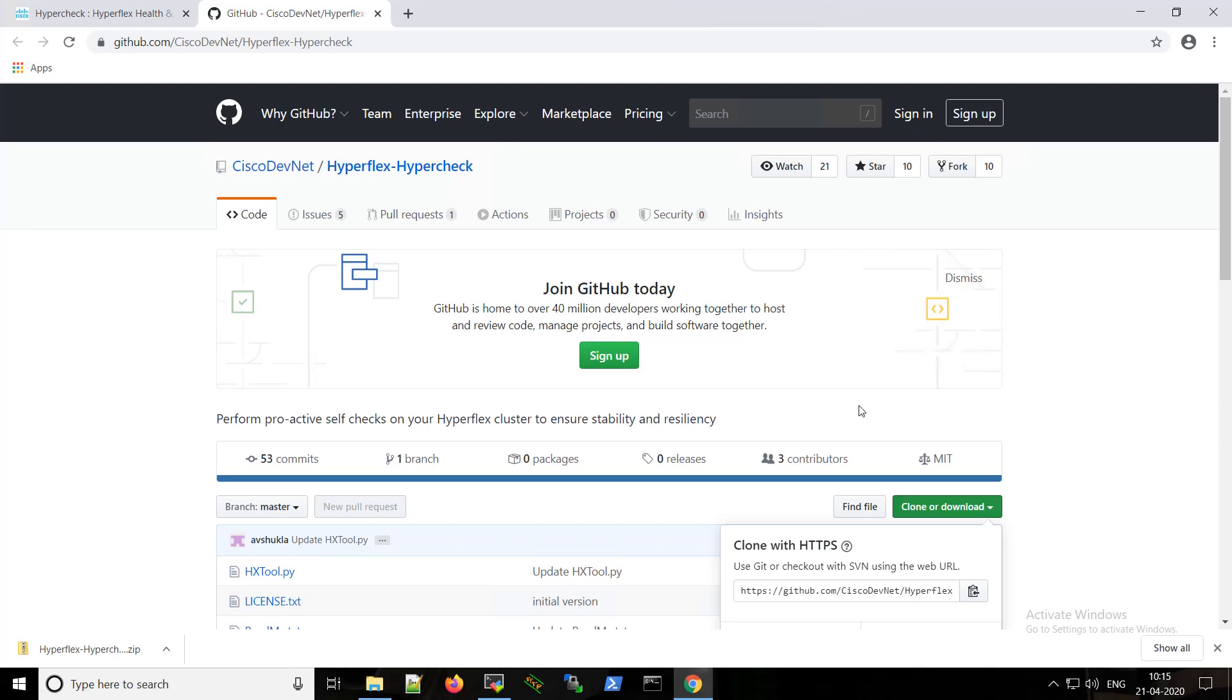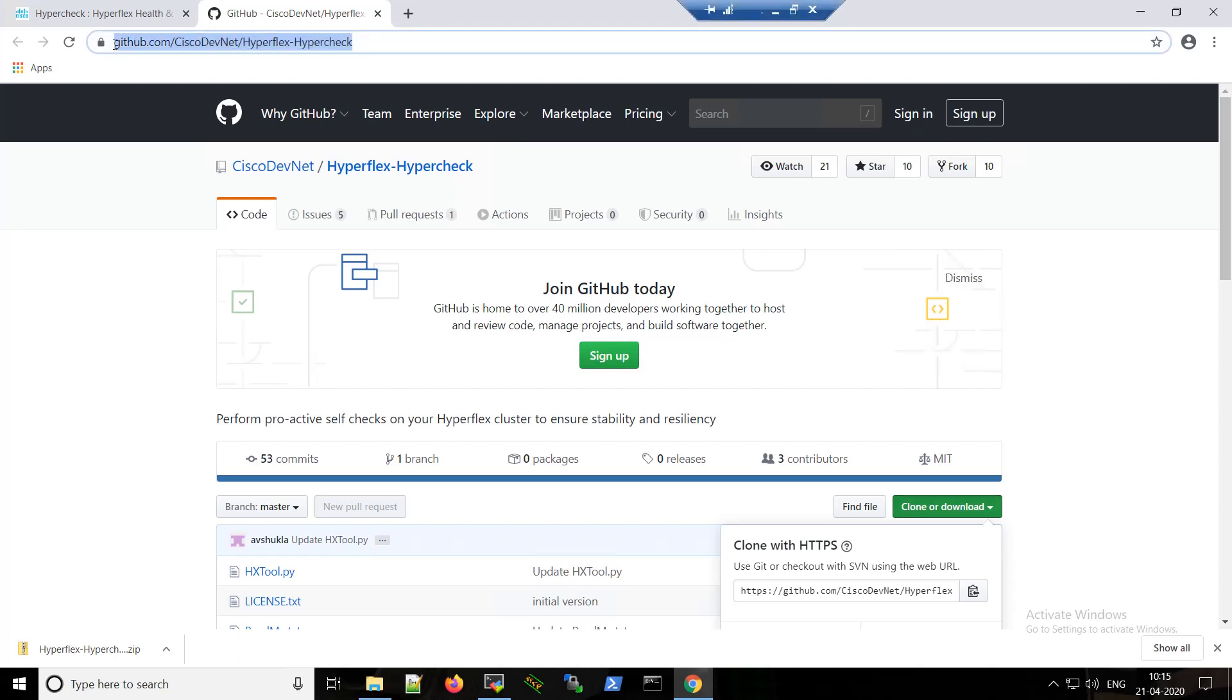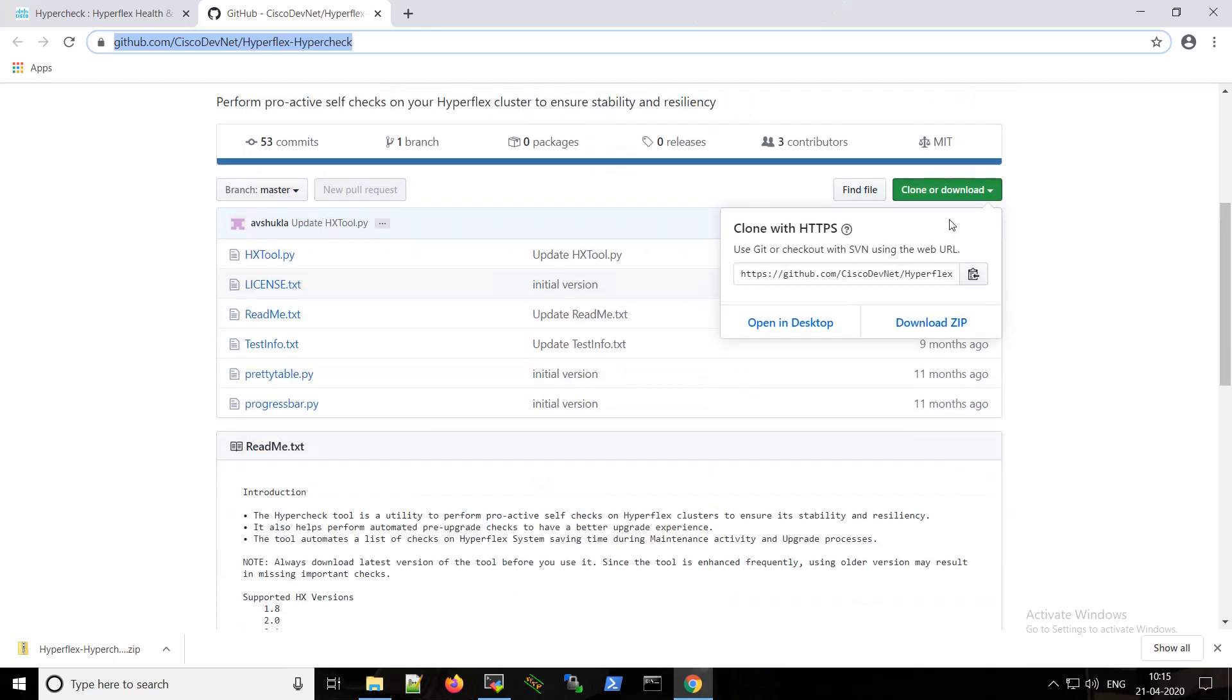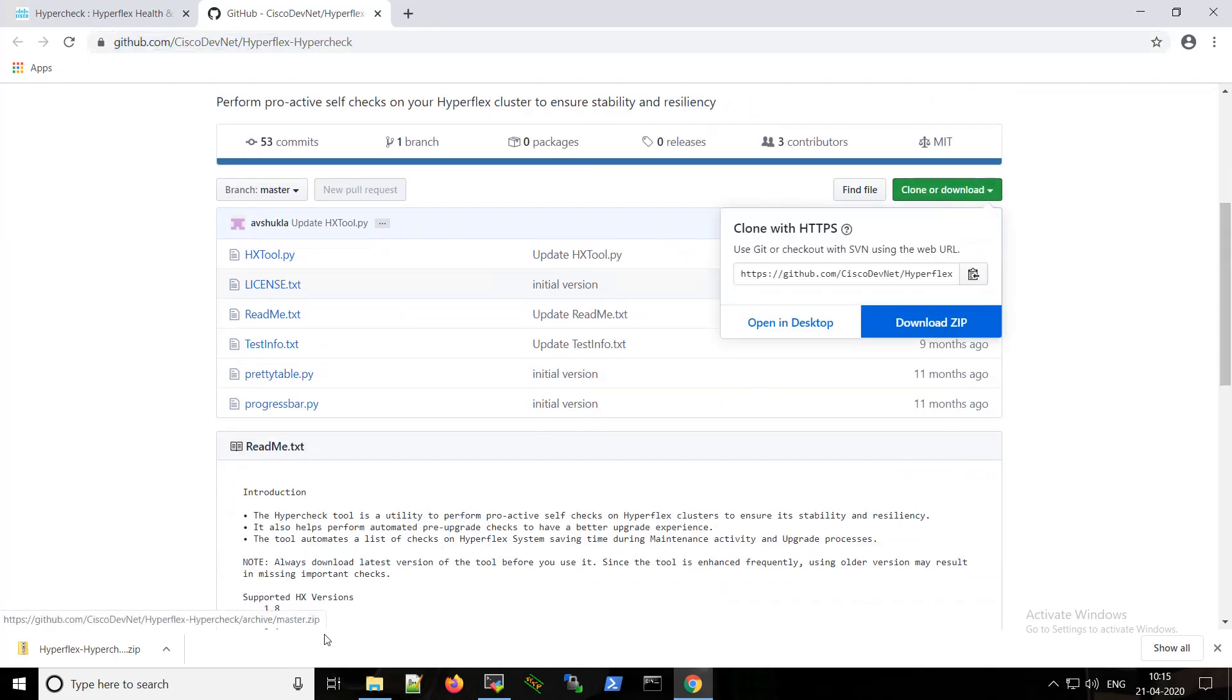Hello everyone, today we will see how to run the Hyperflex health check script. Please go to this link in the video description, then download the latest zip file. I already have it downloaded.